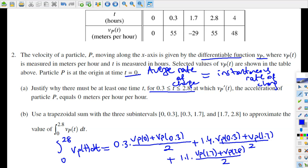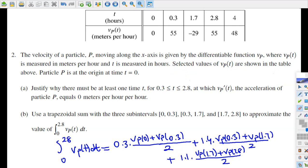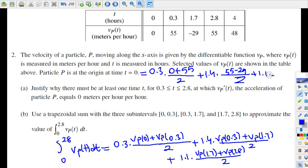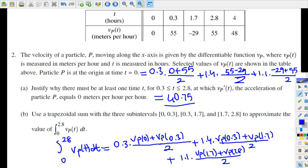Let's calculate all these. Plugging in the values: 0.3 times [0 plus 55] divided by 2, plus 1.4 times [55 plus negative 29] divided by 2, plus 1.1 times [negative 29 plus 55] divided by 2. If we simplify this expression, we get 40.75 — that's the answer using the trapezoidal approximation.